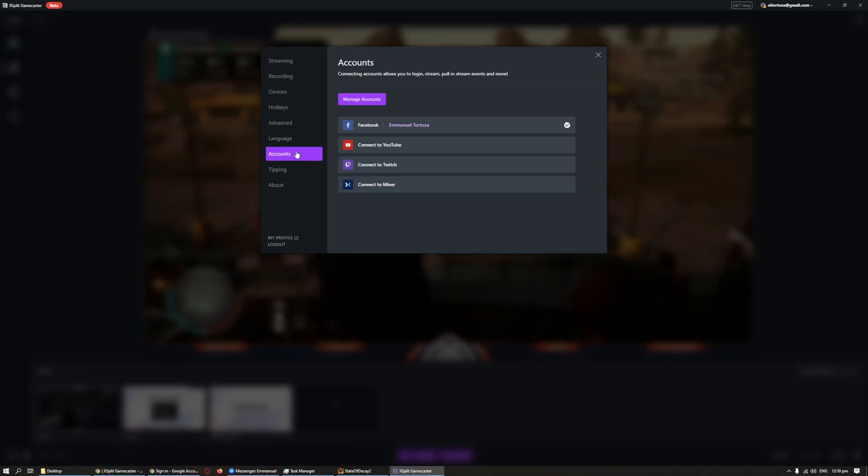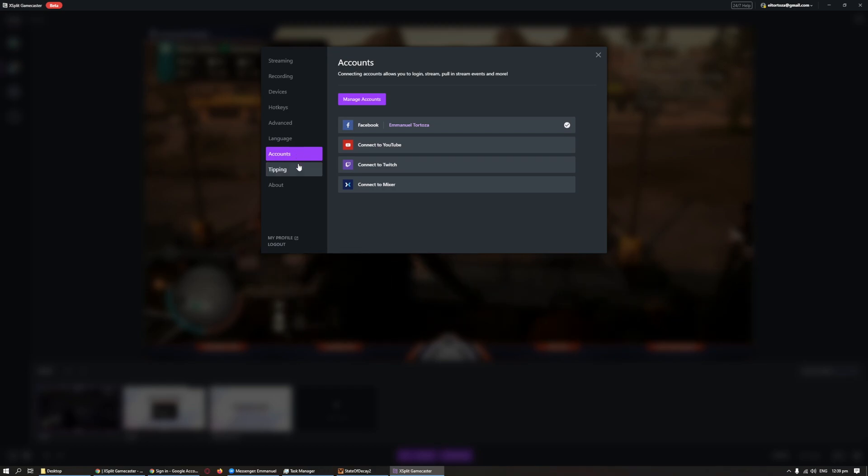The installation and setup of XSplit Gamecaster is very easy and straightforward. On the first launch of Gamecaster, you'll be asked where you want to stream — Twitch, Facebook, YouTube, or Mixer — and you will be asked to log in using your platform of choice. For this video, we'll be logged in using our XSplit account, so I encourage you to sign up for an XSplit account so you can monitor the platforms linked to your account.